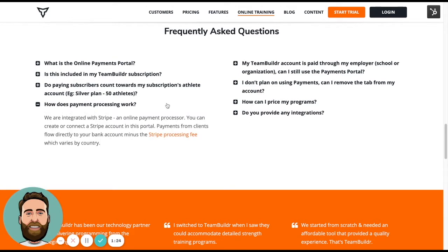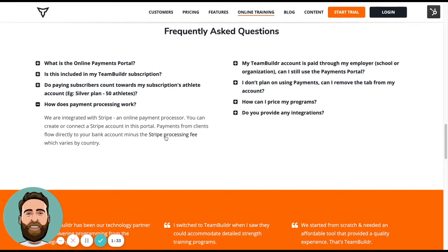Payment processing is done through our partner Stripe. It's an online payment processor. The Stripe processing fees vary by country. So make sure to check out this hyperlink to see what the processing fee is for your country. That will be the only cost that you will incur when you sell training programs via TeamBuilder.